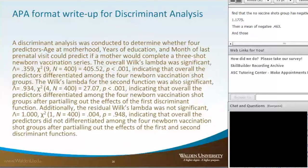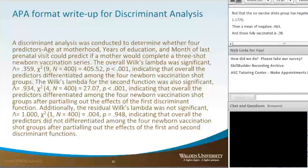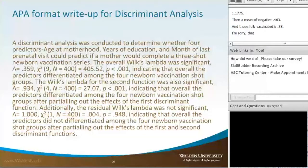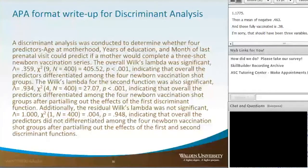Now we get into the APA format write-up for discriminant analysis. For this particular research question, it reads: a discriminant analysis was conducted to determine whether four predictors — age at motherhood, years of education, and month of last prenatal visit — could predict if a mother would complete a three-shot newborn vaccination series. The overall Wilks' Lambda was significant: λ = 0.359, χ²(9, N=400) = 405.52, p < .001, indicating that overall the predictors differentiated among the four newborn vaccination shot groups.